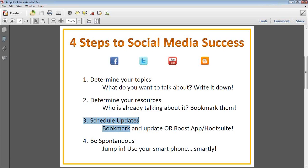The next thing is to schedule your updates — you can use bookmarks or two services we'll talk about: the Roost app and HootSuite. The last step is to be spontaneous: keep an eye on your feeds, use your smartphone to take pictures of things and share them or post on the go. Besides the regular informational content you've put out, just use your smartphone or computer to share things smartly.